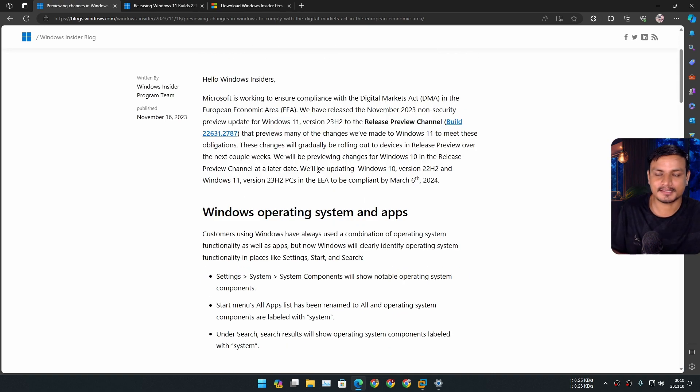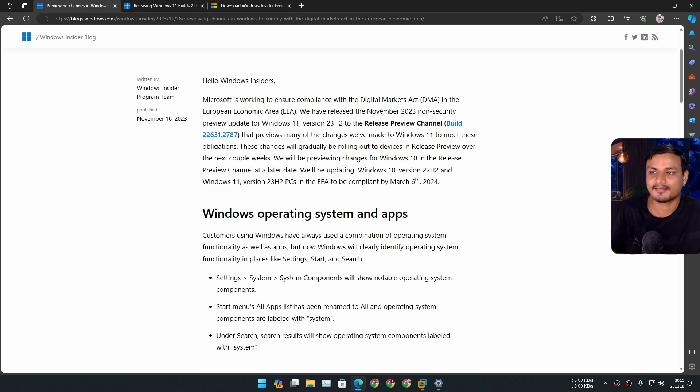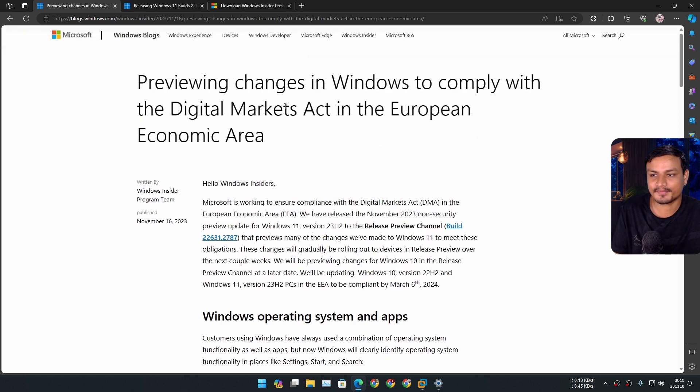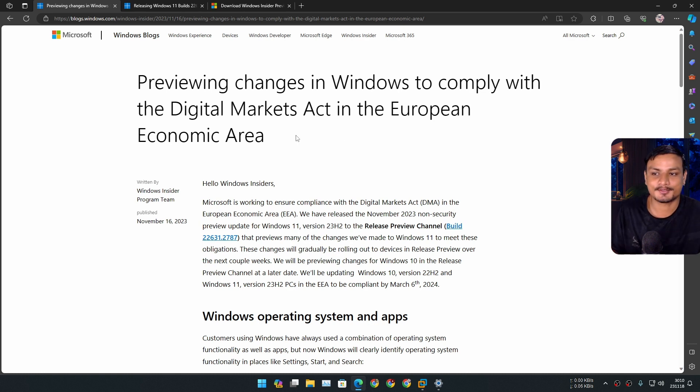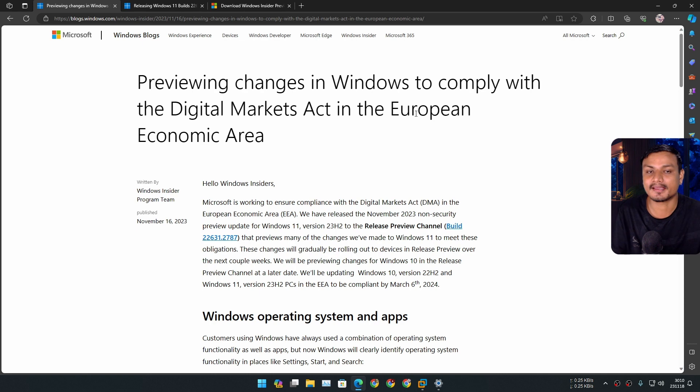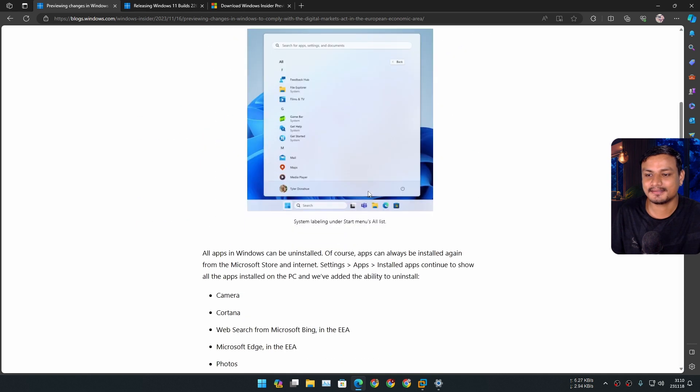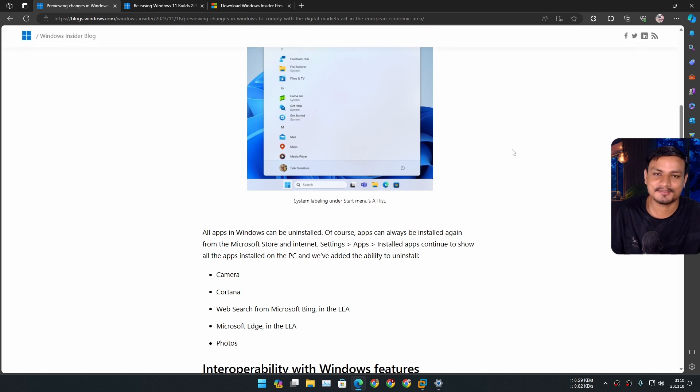Right now, Microsoft is being forced to comply with the EEA. If it wasn't for the EEA, this would never happen.